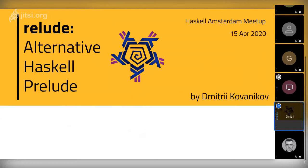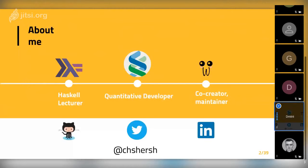Today I'm going to talk about Relude, an alternative Haskell Prelude. Before I move to the main topic of my talk, I would like to tell a few words about myself.